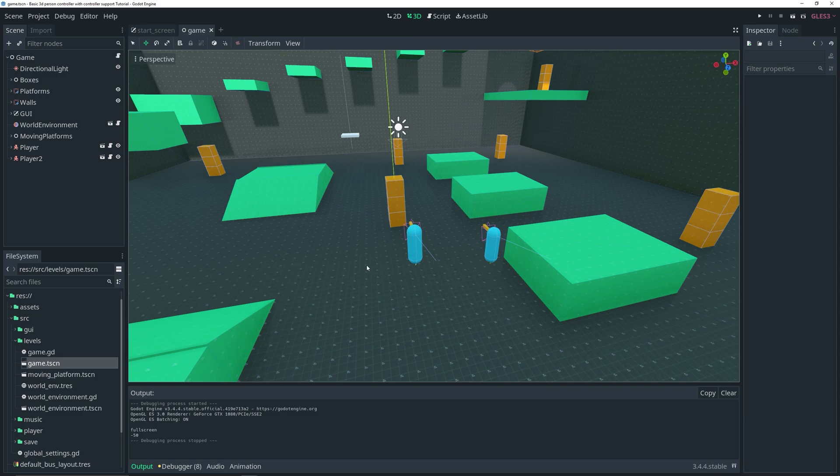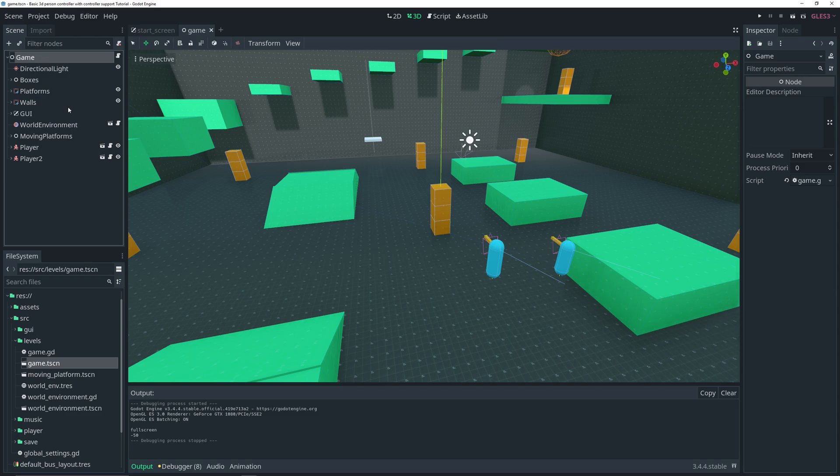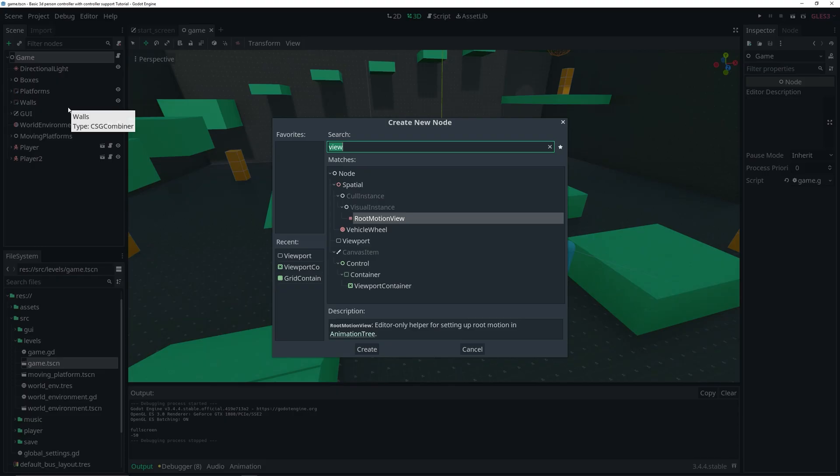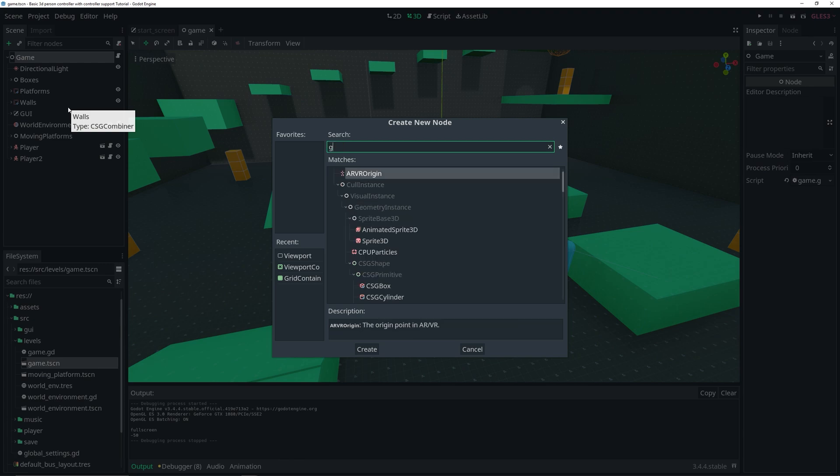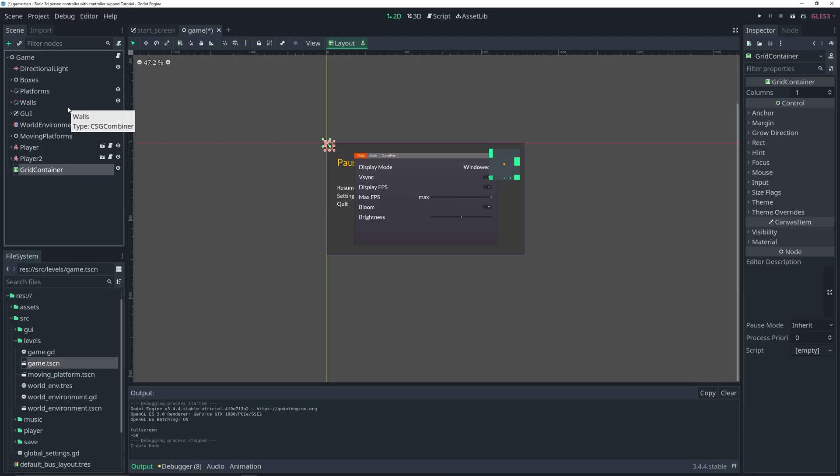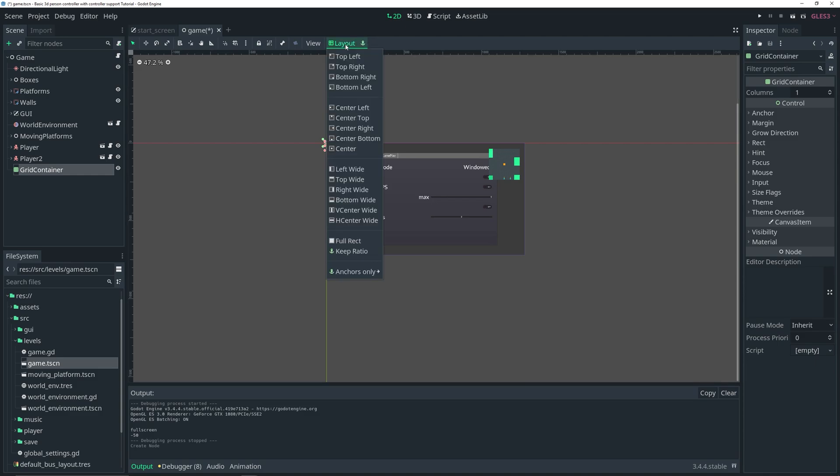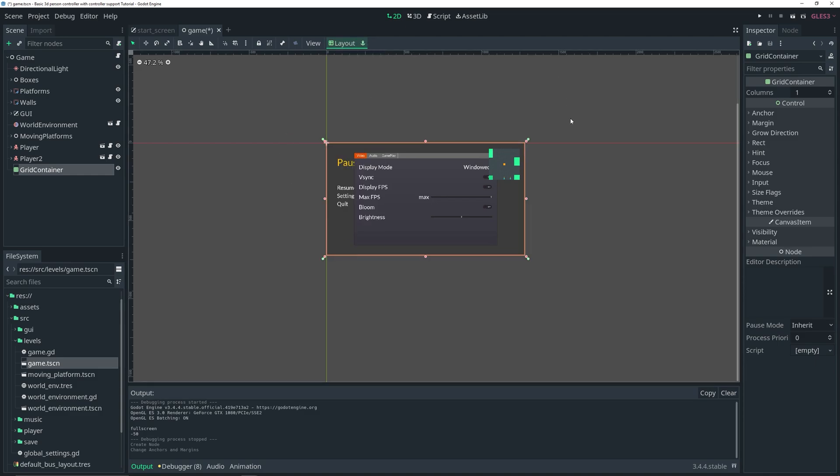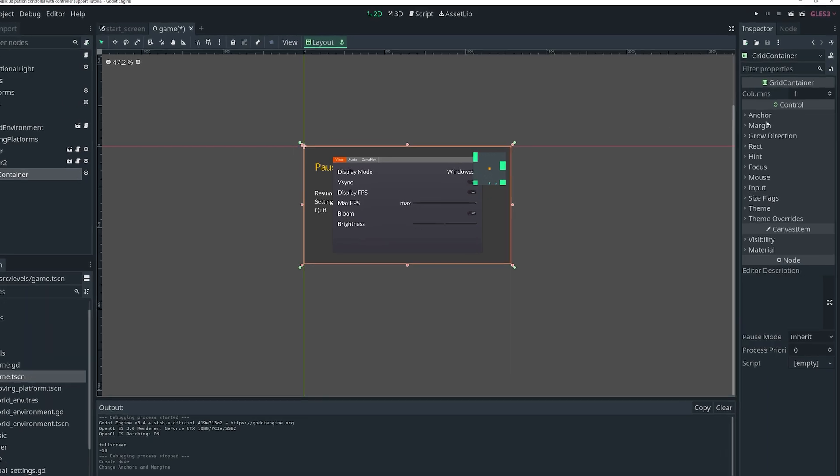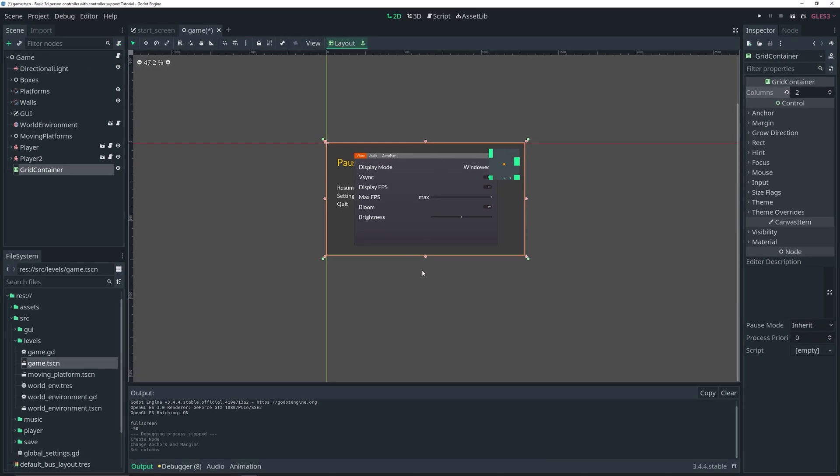Let's select our main node, which is the game node, and press Ctrl+A. We're going to start by adding a grid container. Go over to the layout and set it to full rect so it takes up our entire size. Then in the inspector, set the columns to two because we want one viewport on the left side and another on the right side.